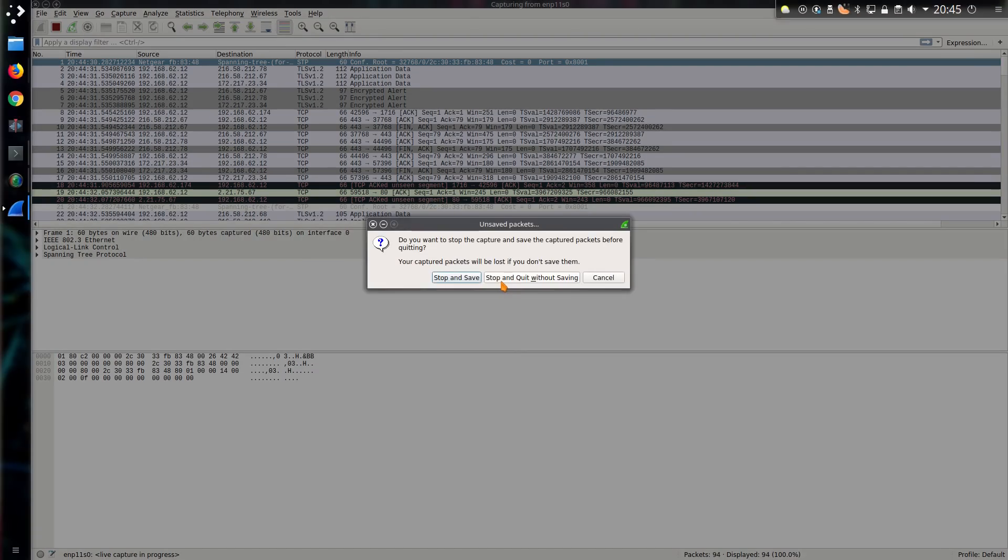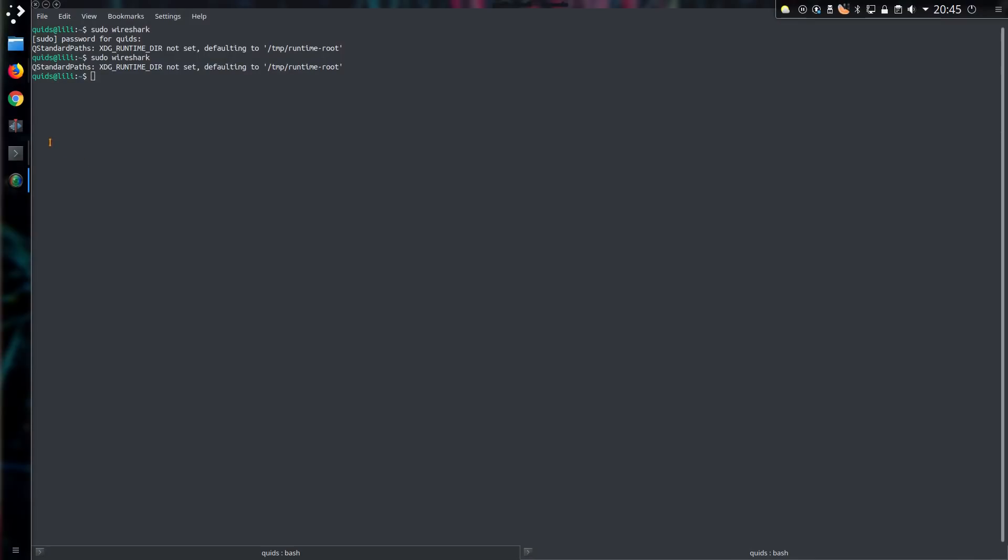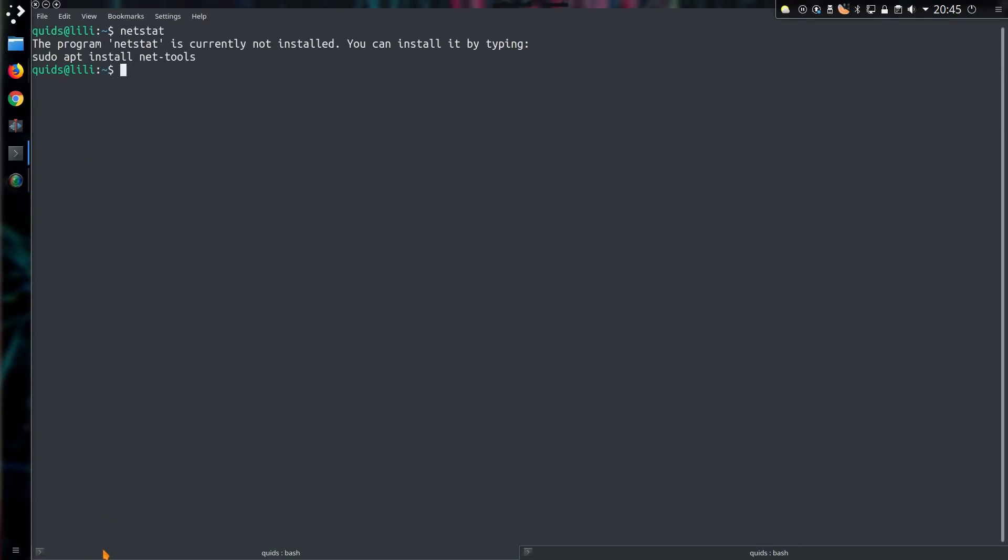In order to gain that information I'll be looking at a program called NetStat. Now this tutorial applies to Linux and Unix based operating systems, although the command NetStat does exist in Windows, it is slightly different functionality.